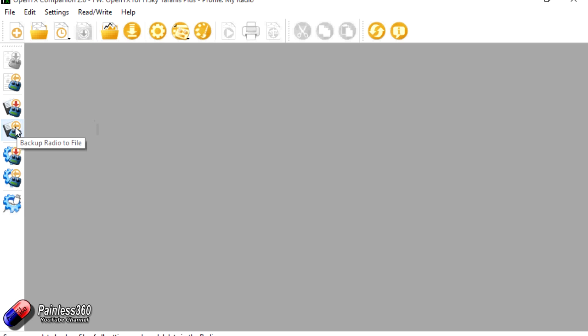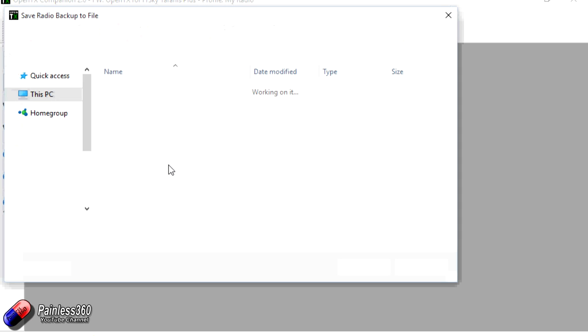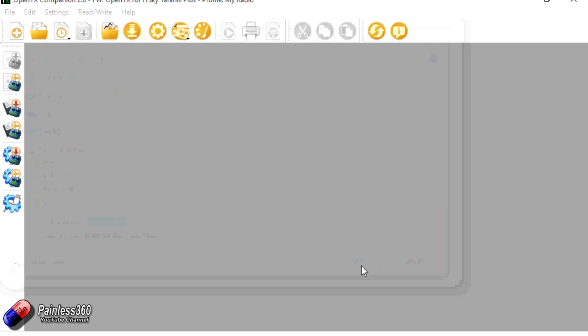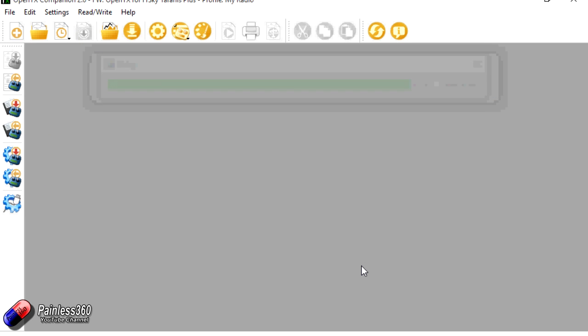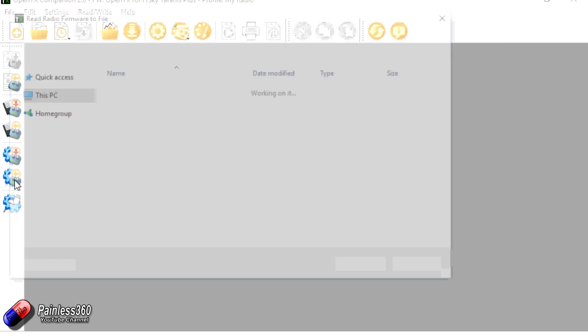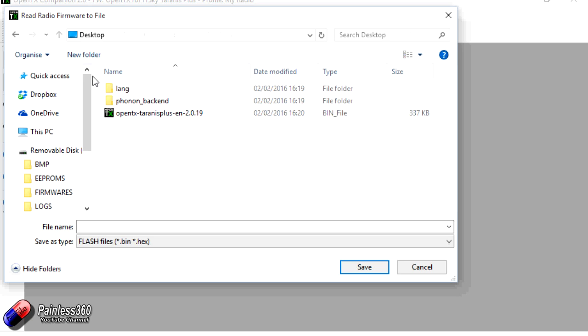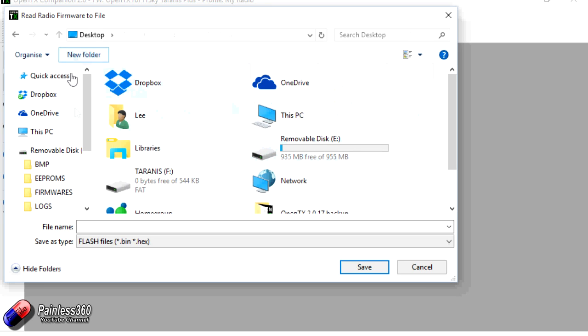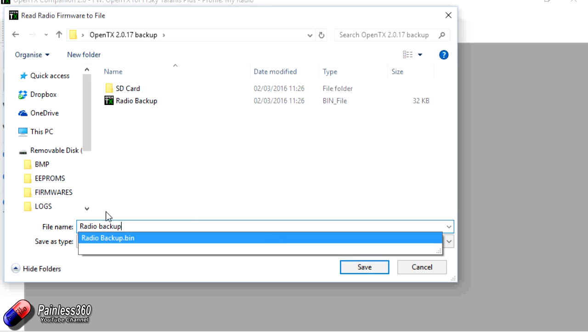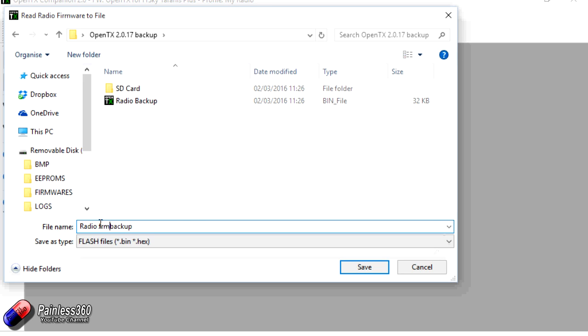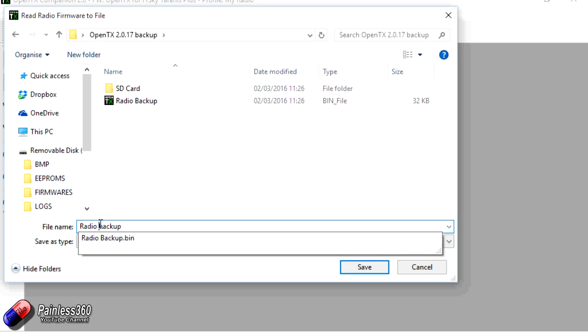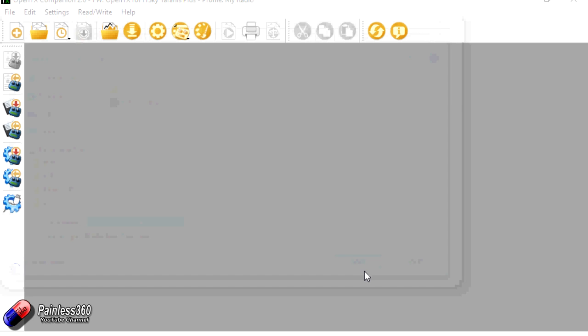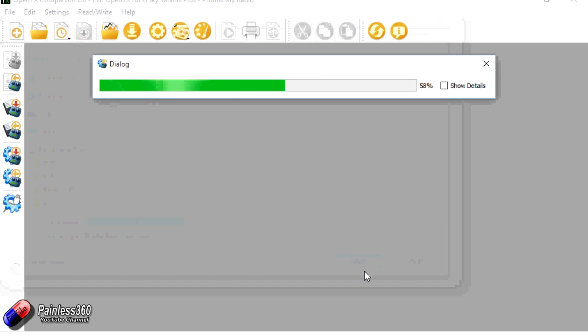Next thing we'll do then is we'll backup the radio to a file. So we've got that too. So at last it goes for a file name. We'll put it in the same place. We'll call it something like radio backup. Hit save. There we go. And the last thing we're going to do is we're going to read firmware from the radio as well. And this time again we'll put it into the desktop into our backup location and we'll call it radio backup. Probably calling it OpenTX 2.0.17 backup from radio. This way I will not be confused if I need to recover everything. Click save. That'll take a second to pull down.